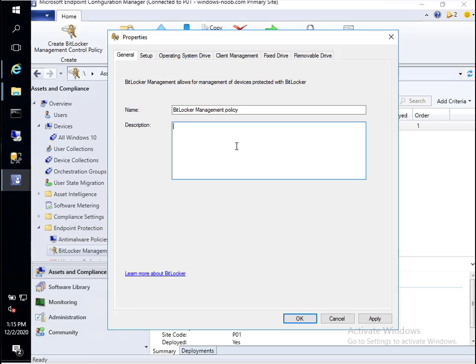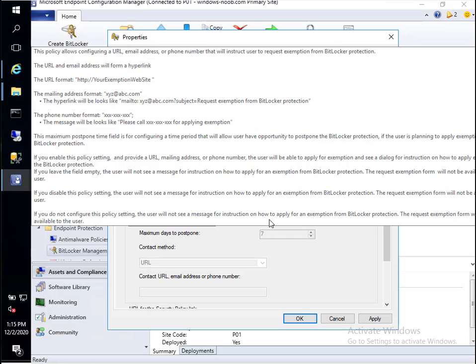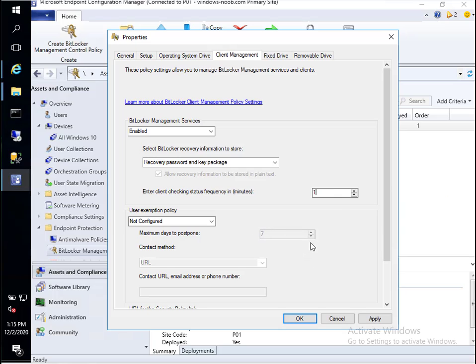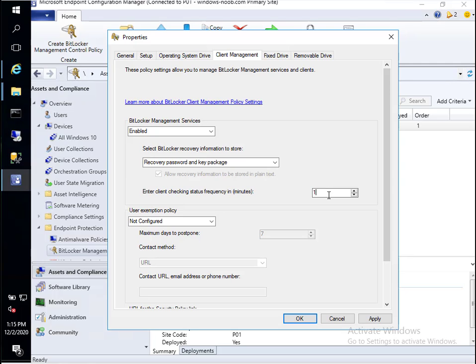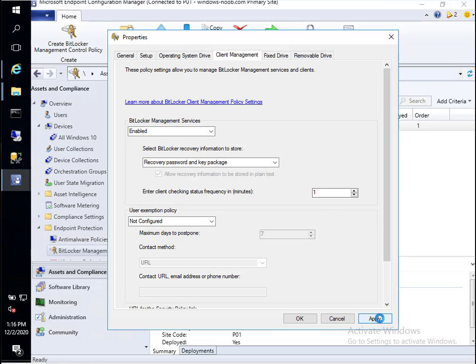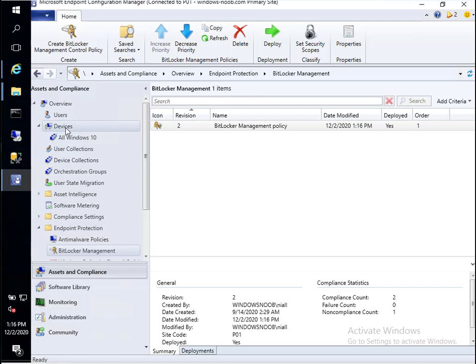We'll say editing existing policy after upgrade to 2010. Let's go to the client management tab. Because this is a lab and I want to speed things up, I'm going to set it to one minute. In production, you should have it set to 90 minutes or something more reasonable. I clicked on the client management and general tabs before clicking apply, and what should happen is our BitLocker management policy should flip from rev 1 to rev 2.